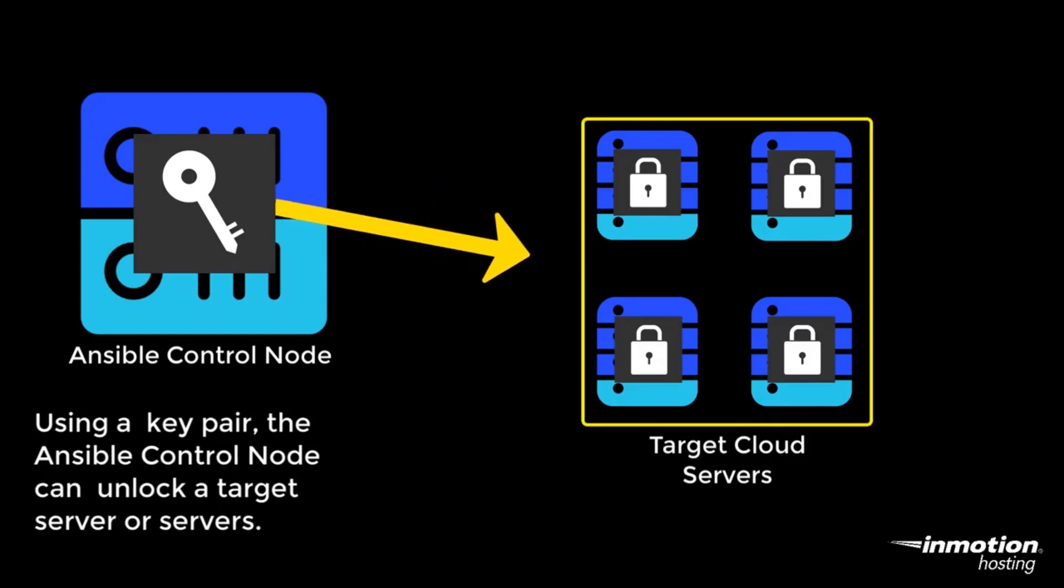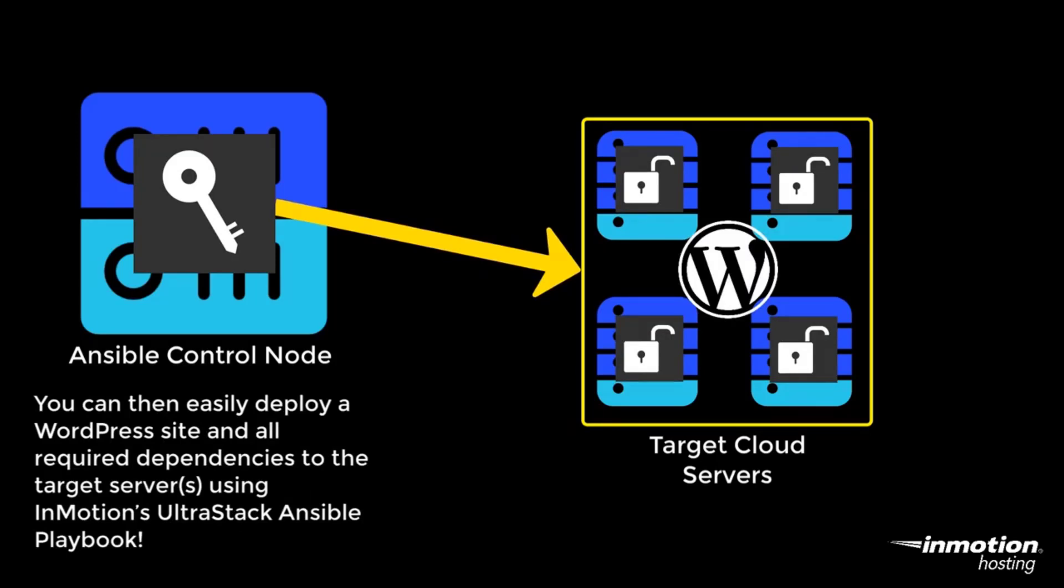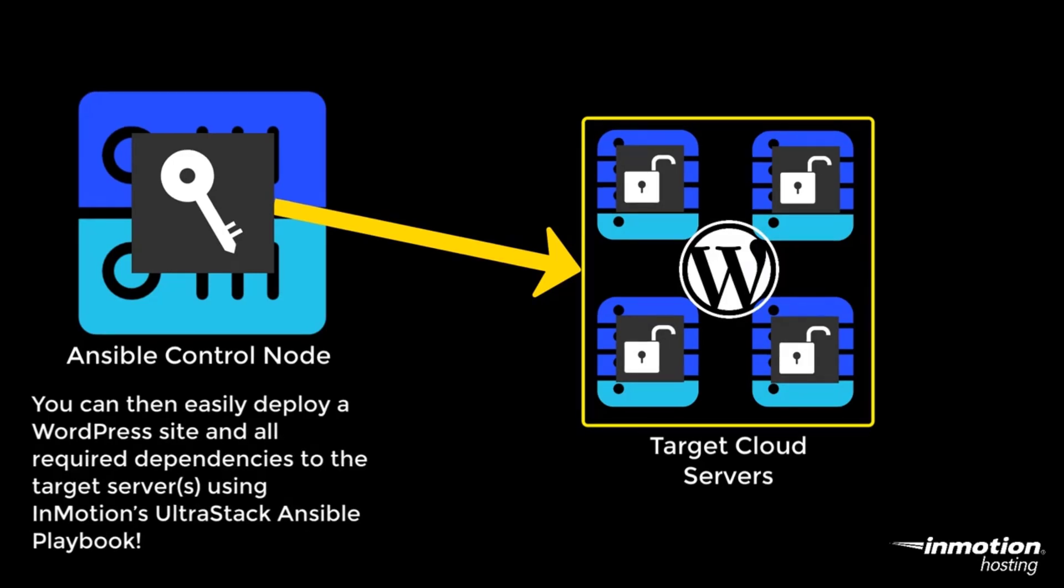You can then easily deploy a WordPress site and all required dependencies to the target server in just a few minutes using InMotion Hosting's UltraStack for WordPress. Now that you know the steps, let's walk through an actual deployment of a WordPress site.